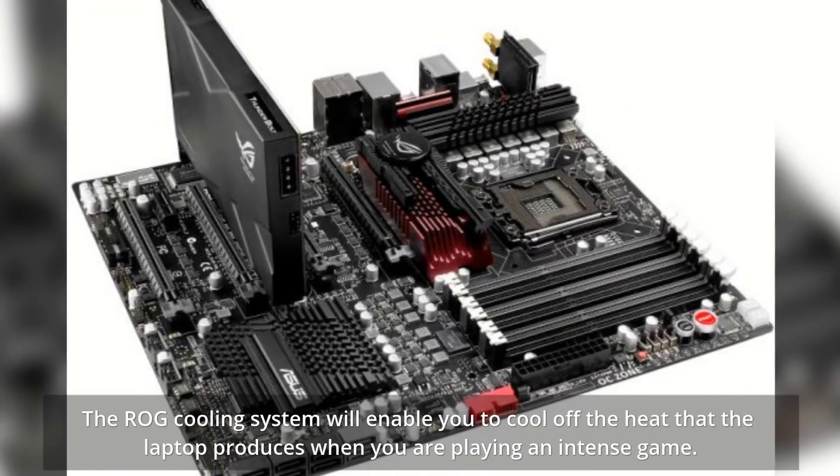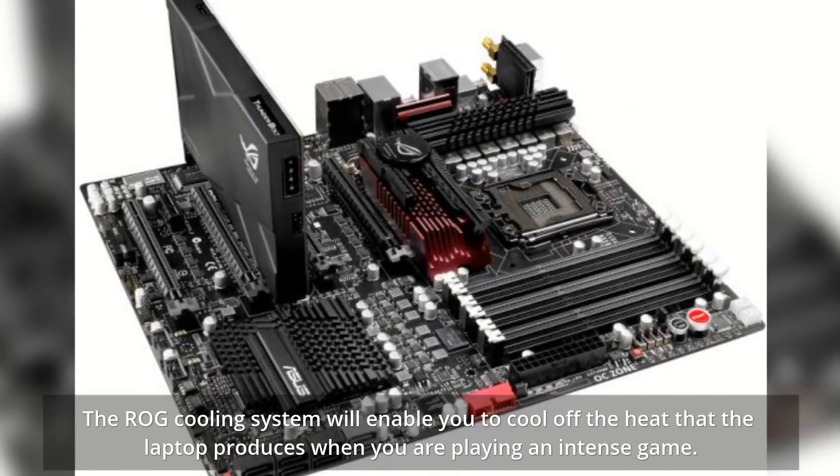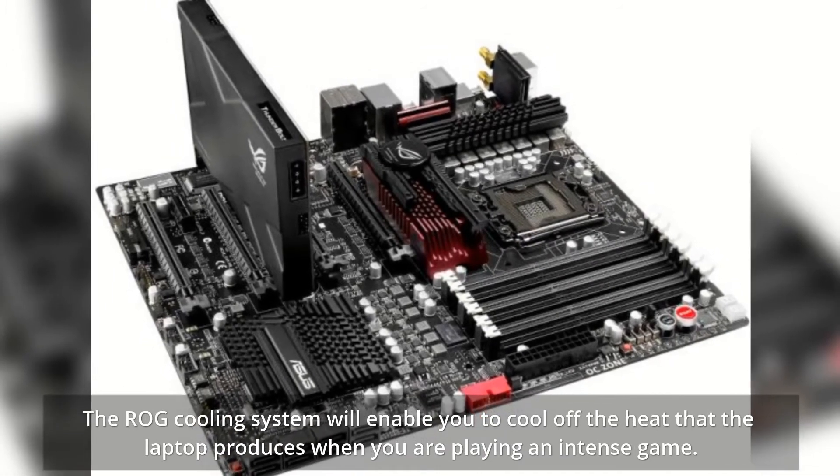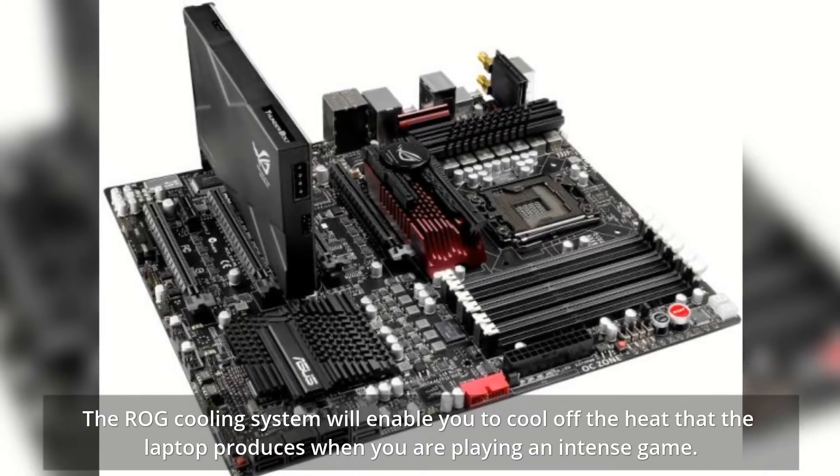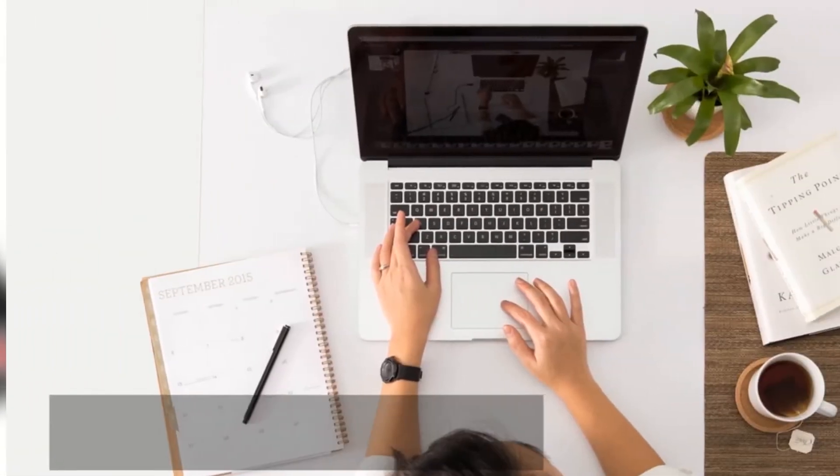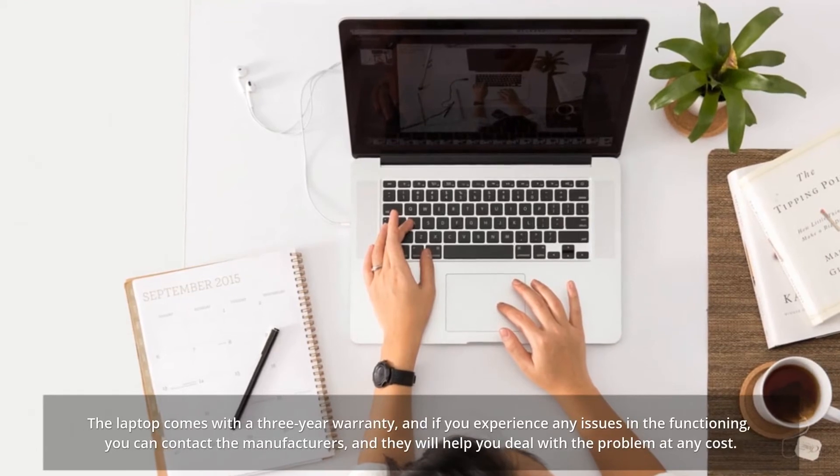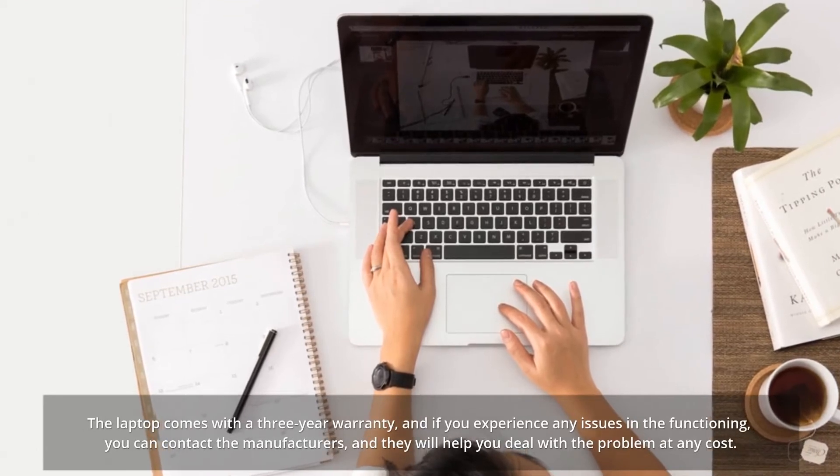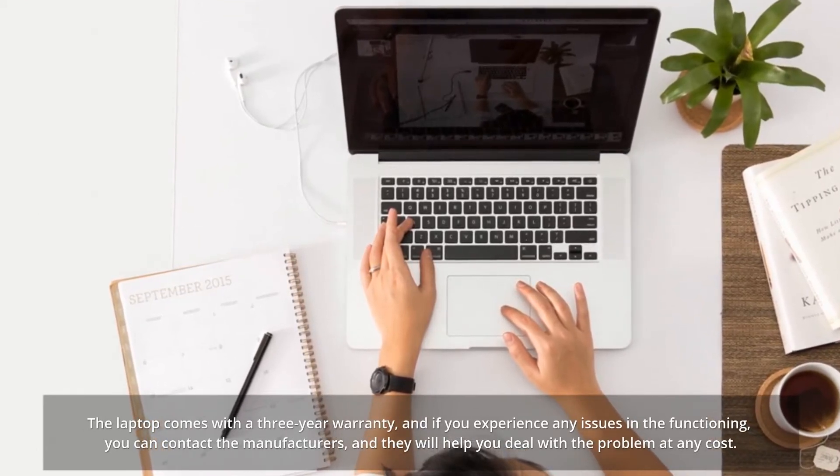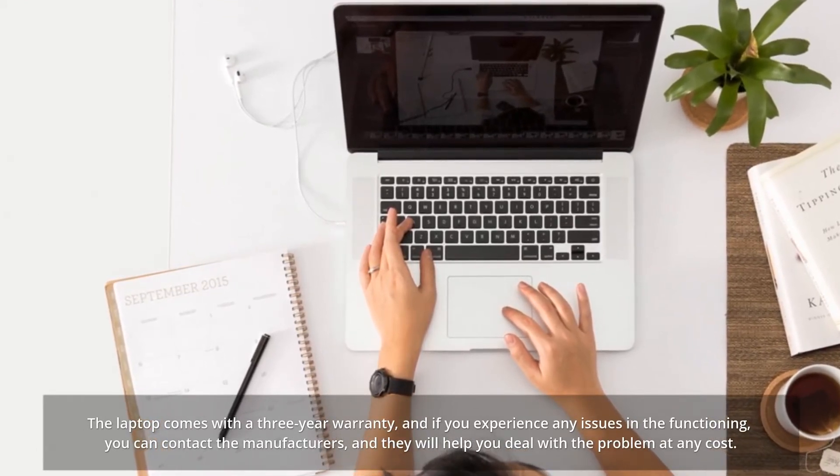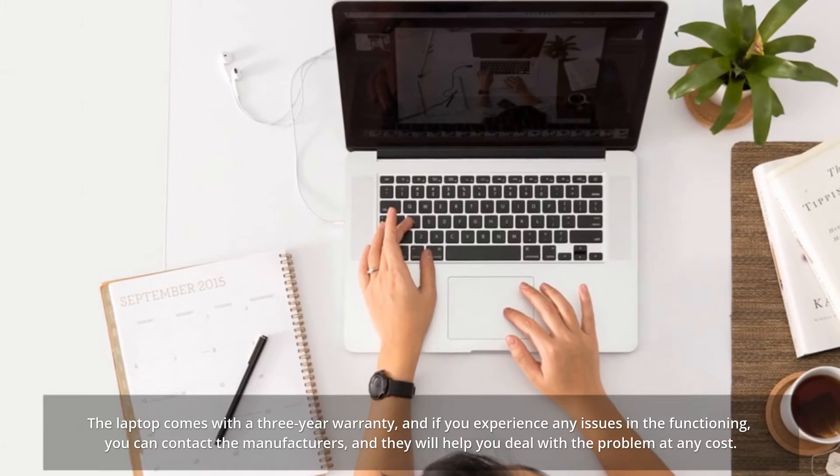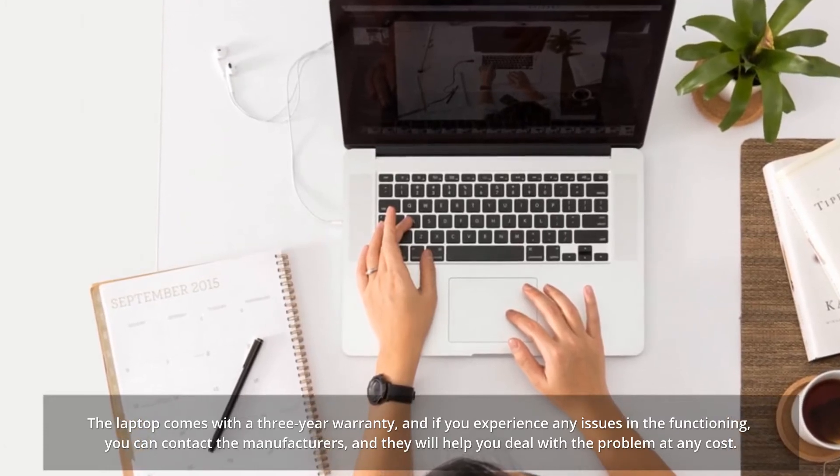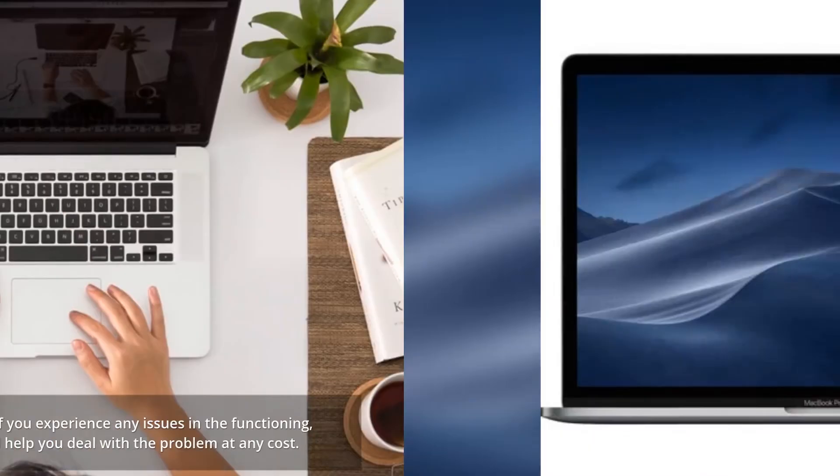The ROG cooling system enables you to cool off the heat that the laptop produces when you are playing an intense game. The laptop comes with a 3-year warranty, and if you experience any issues in the functioning, you can contact the manufacturers, and they will help you deal with the problem at any cost.